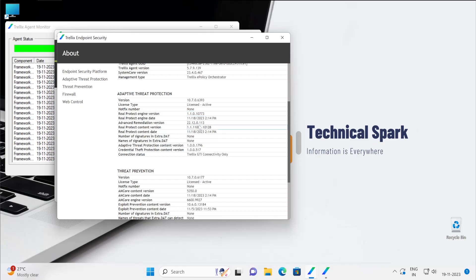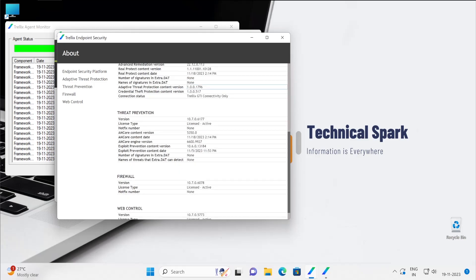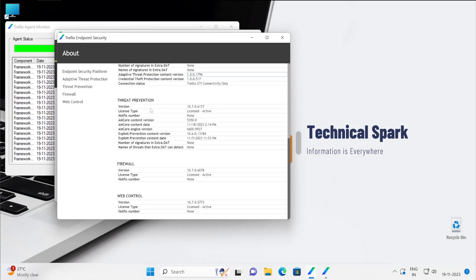Make sure you are always on the latest version content version. Similarly, if you go to the threat prevention which is the now traditional AV solution, then here is your definition AM core content version which is the actual virus definition. So latest version is PI30.